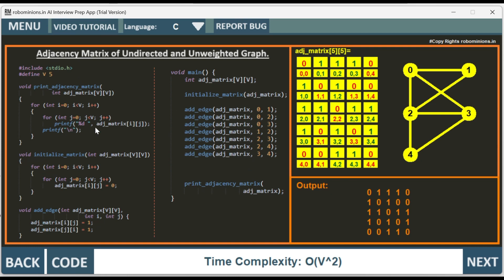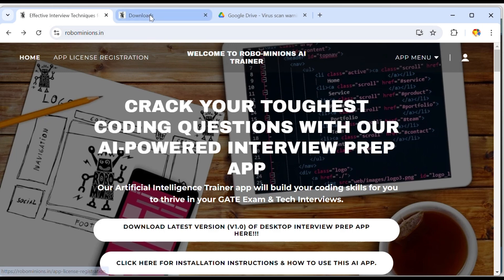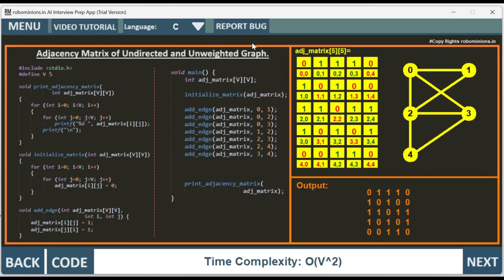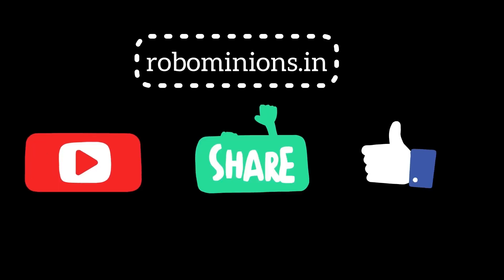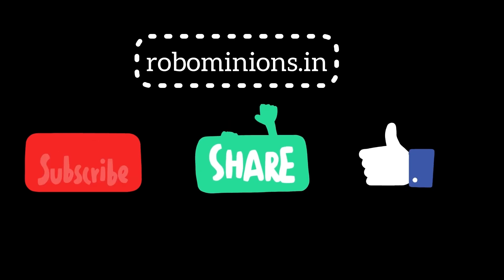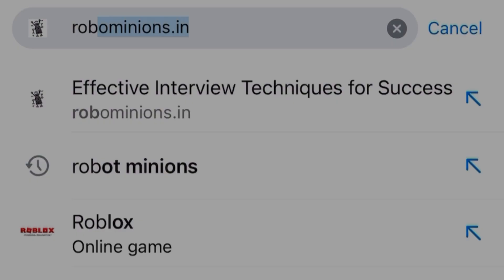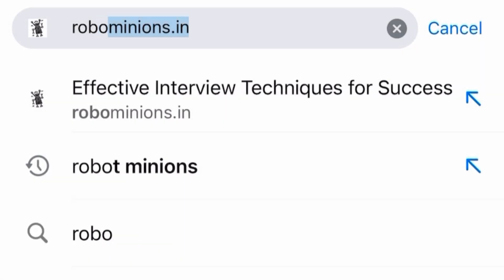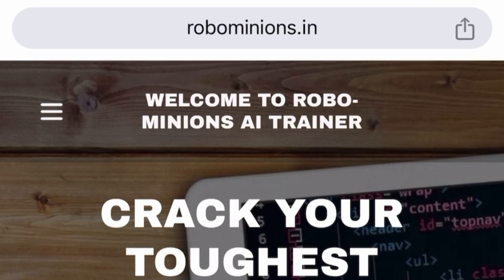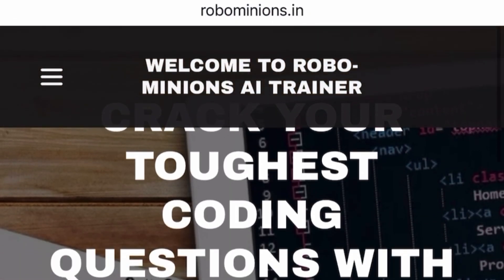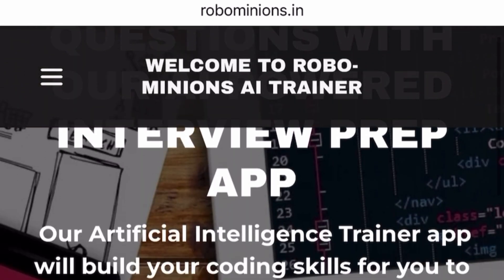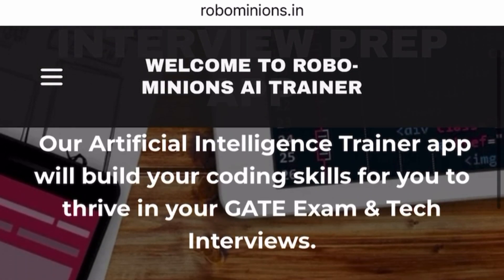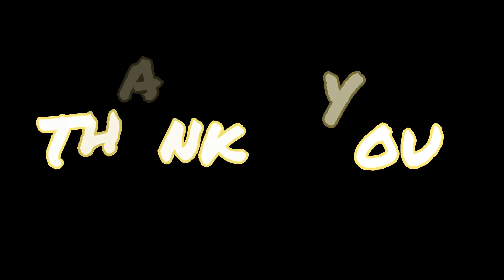To download this app and trace the code yourself, you have to download the app from website Robominions.in. Click on download latest version. See you guys in next video. Thank you. Signing off, Dhananjay Sharma, founder of Robominions.in. Don't forget to subscribe to the YouTube channel, share with your friends and family. Visit Robominions.in website, crack your toughest coding questions and tech interviews by downloading the latest version of the app and make your coding easy. Thank you for watching this video. Bye!